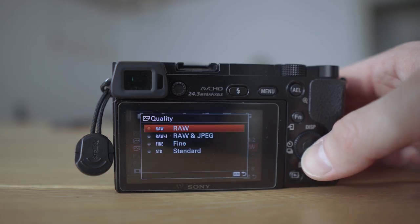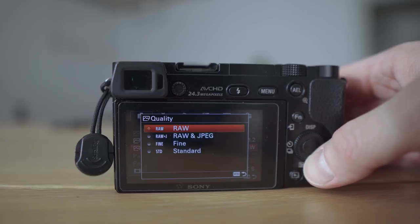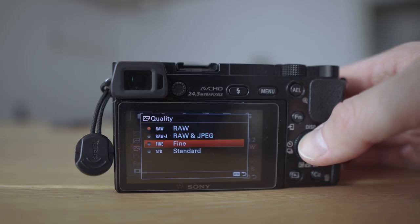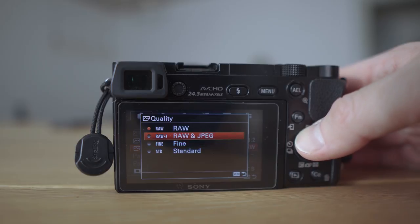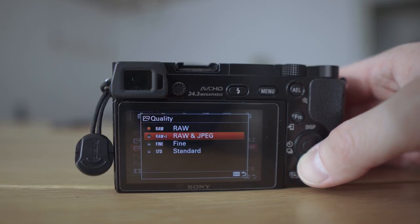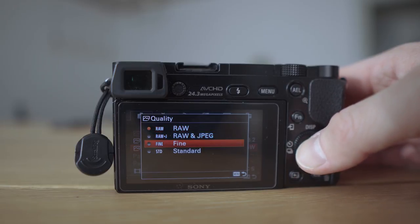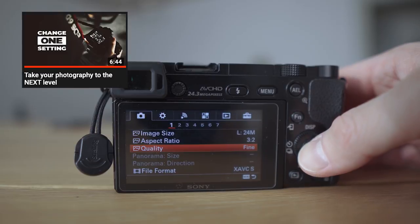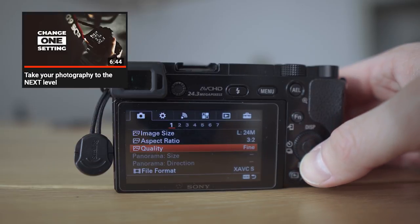The quality really depends on your skill level. If you're just starting out, go ahead with Fine, which gives you the best quality for JPEGs. If you are getting more advanced, you can switch to RAW and JPEG or completely to RAW. You can also check out my other video where I explain the differences between these two.